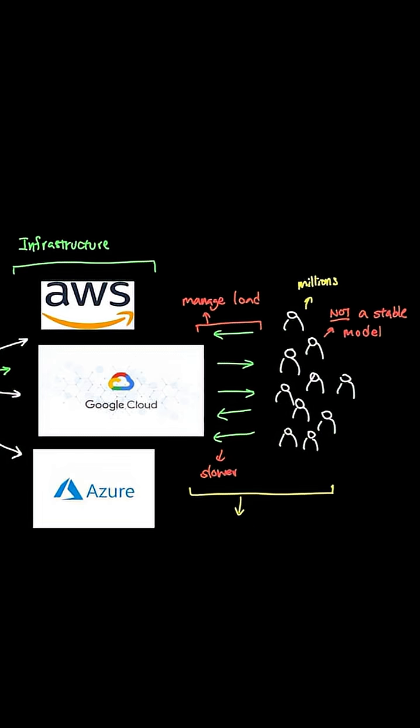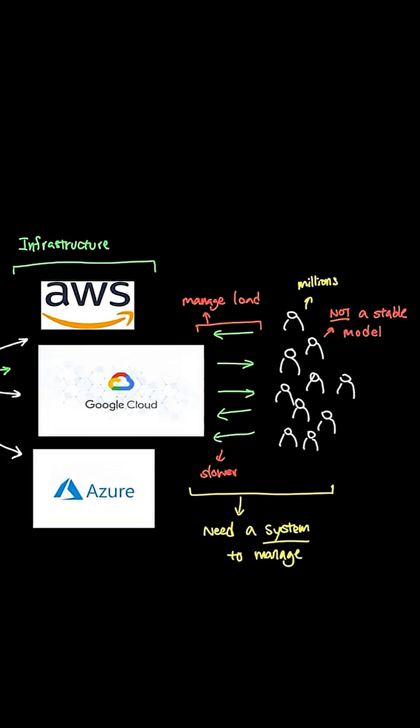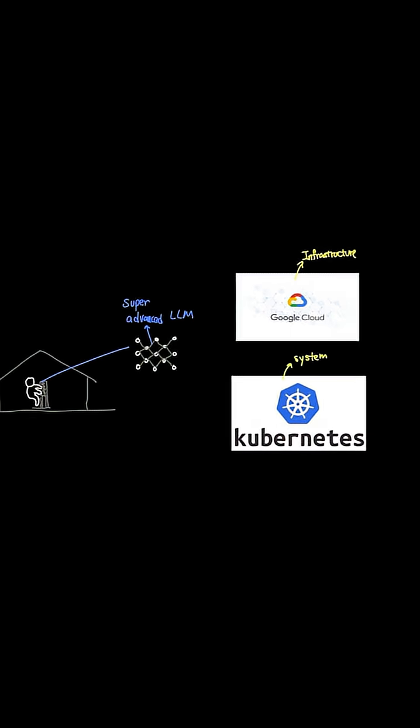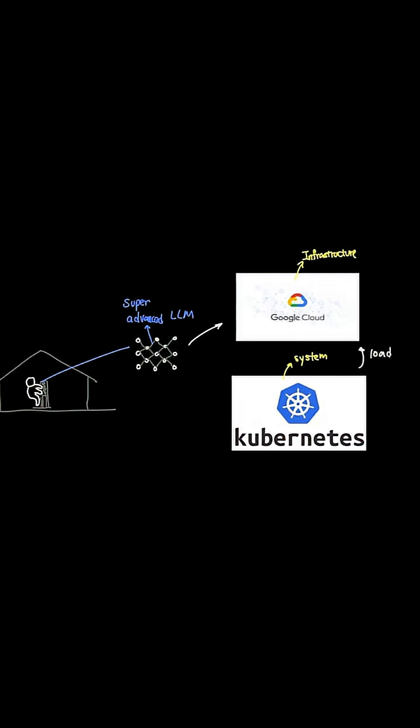Now you realize that you need to implement a system, a system that helps you manage this infrastructure that is running the model. And luckily you find out there's a system called Kubernetes that helps you with this very problem. And with Kubernetes, you can now set up a system for load balancing and setting up a server with a resilient system and have proper scaling up and down depending on the demand.